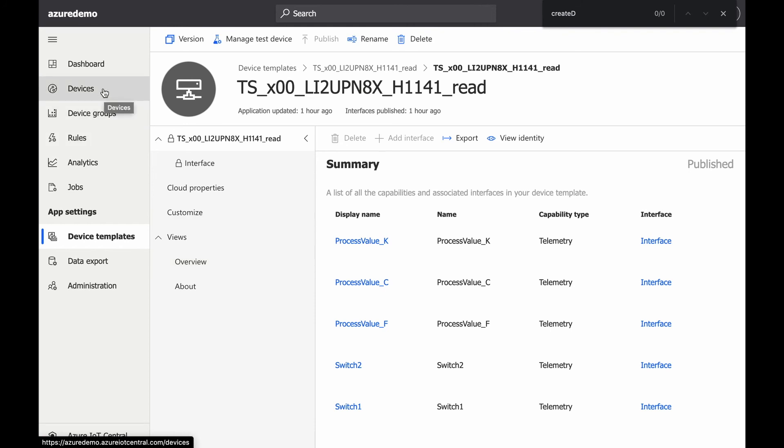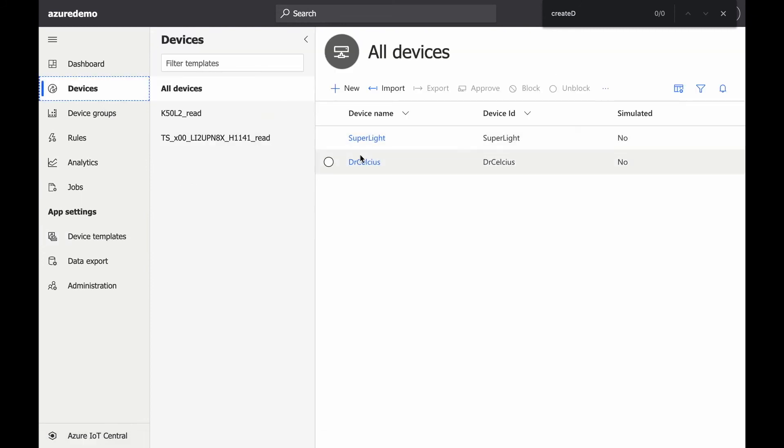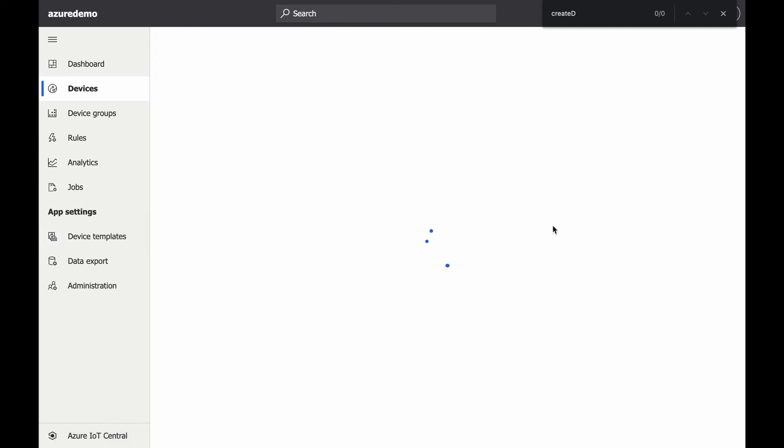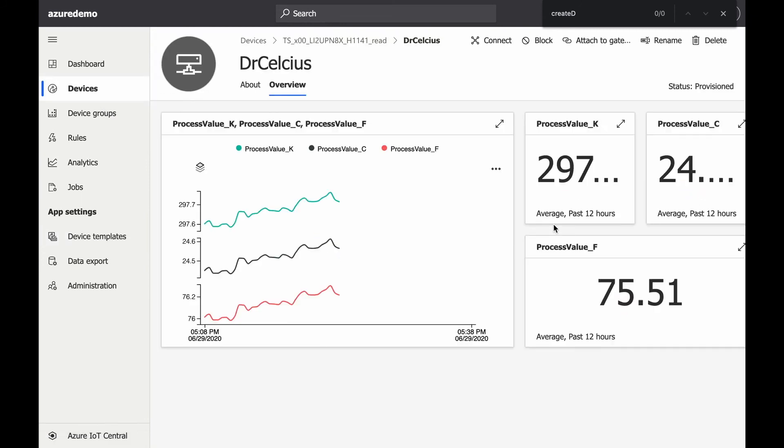And that's it. You're already set up with Azure IoT Central. Don't forget that with Cloud Rail you can use thousands and thousands of IoT sensors.